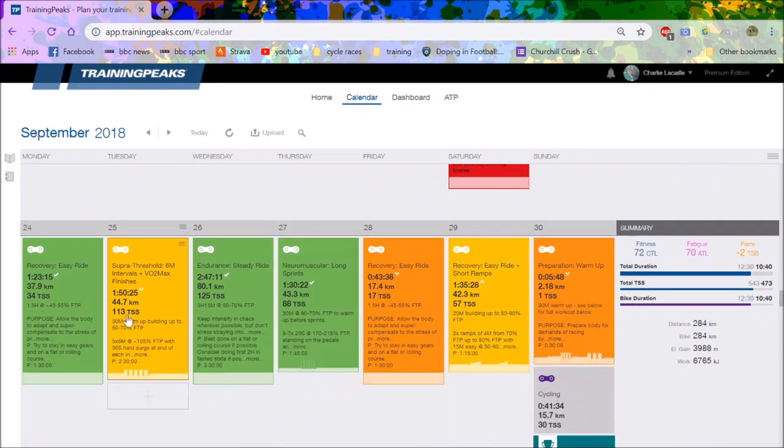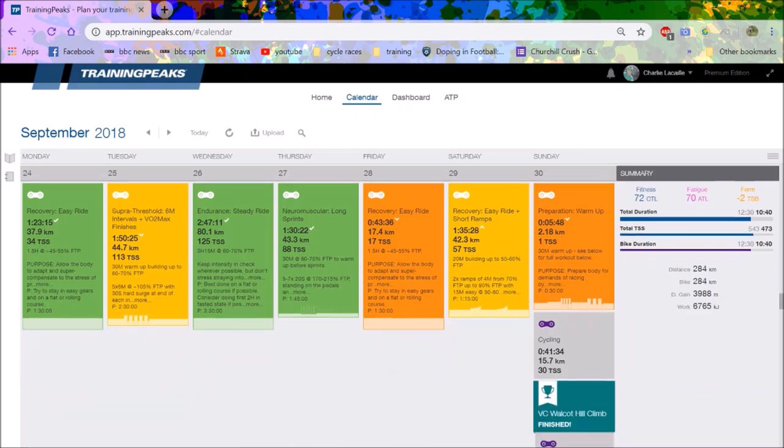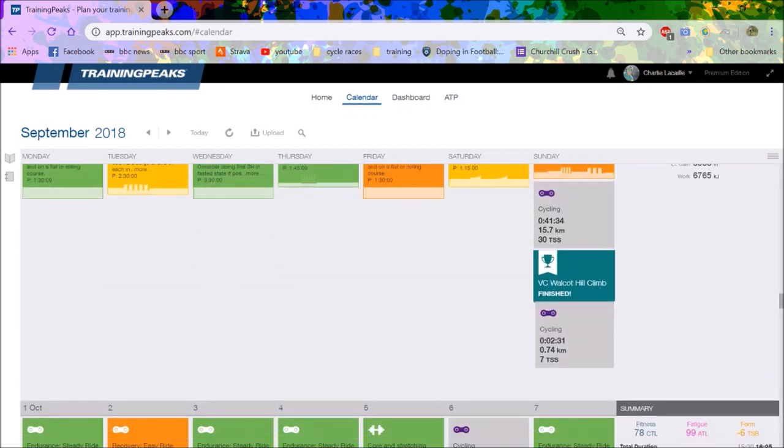Again six minute intervals, they help with some surges, and again you can see six more six minute intervals and all the rest of it. Yeah it was all good and another hill climb, the VC Walk Up which is a short one.